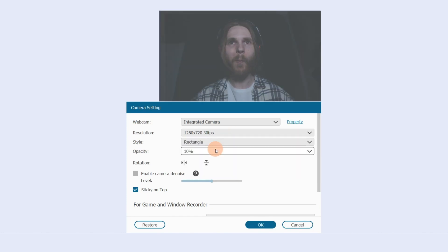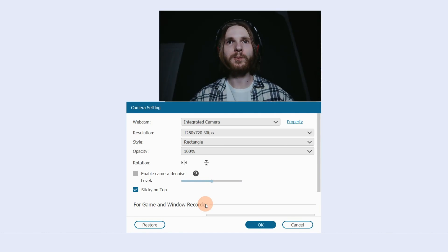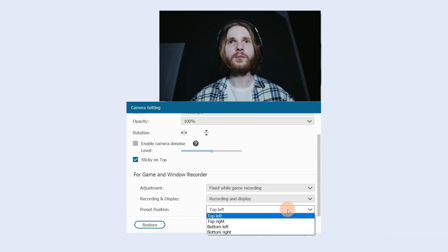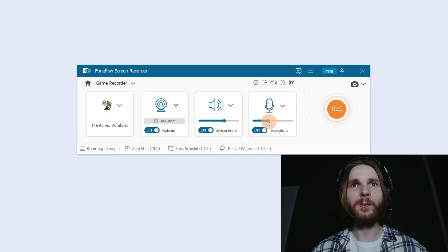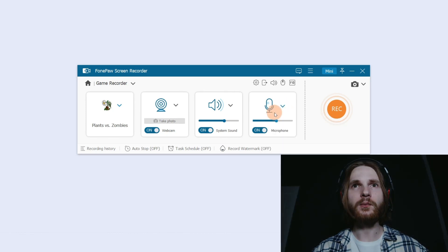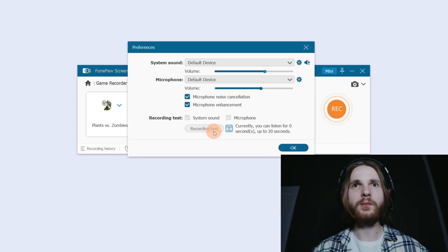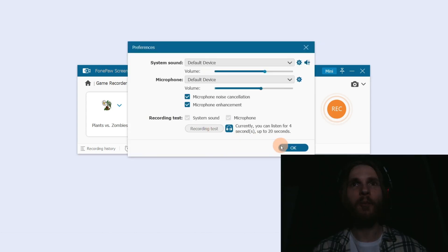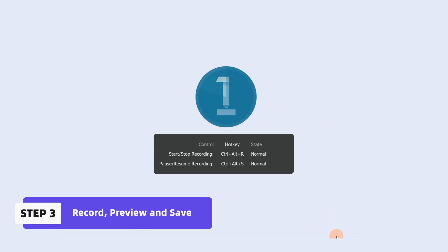Click Setting to choose the style, opacity, and preset position of the webcam camera in advance. Toggle on the system sound and microphone to adjust to your desired volume. Click here to choose microphone noise cancellation and enhancement. After that, click Sound Check to verify sound quality. Finally, hit the Rec icon to start recording your ongoing game.